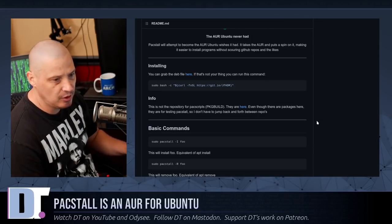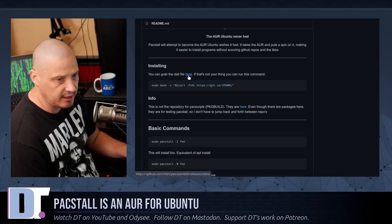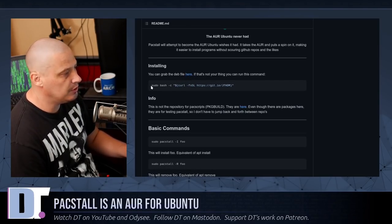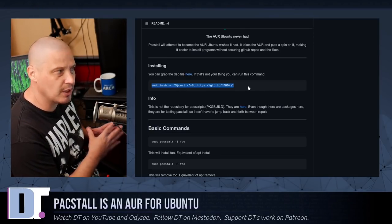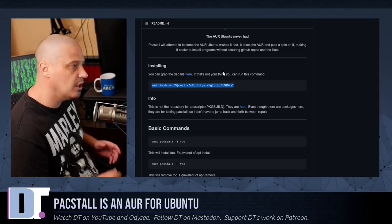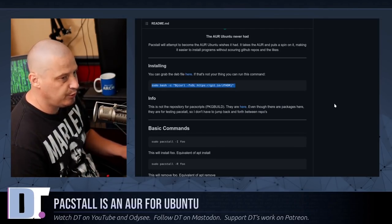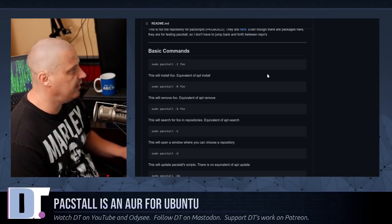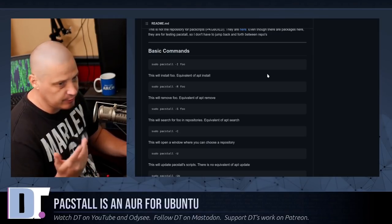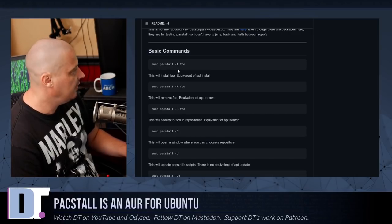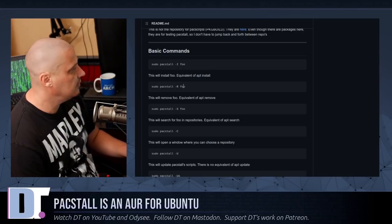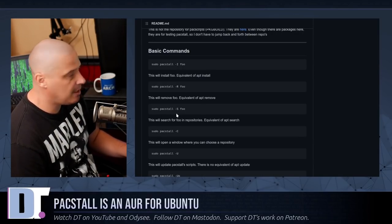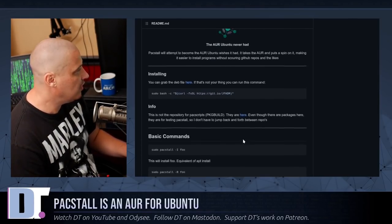And to install Pacstall on Ubuntu or an Ubuntu-based system, you can grab a Debian file here, a .deb file. There's a link right here. Or if you want to, you can simply install it using CURL. Now, out of the box, Ubuntu proper I don't think has CURL installed by default. So you have to install CURL first before running the CURL command here to install Pacstall. And once you have Pacstall installed, the commands for it are very similar to any other package manager like apt or DNF or even Pac-Man. You have sudo Pacstall dash capital I for install and then name of program. sudo Pacstall dash capital R for remove name of program. sudo Pacstall dash capital S for doing a search for name of program.